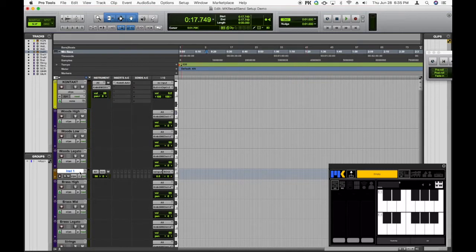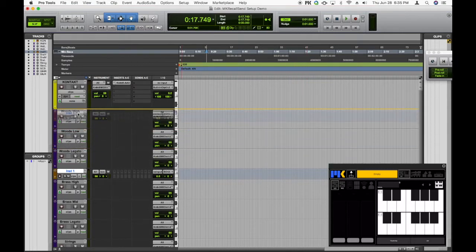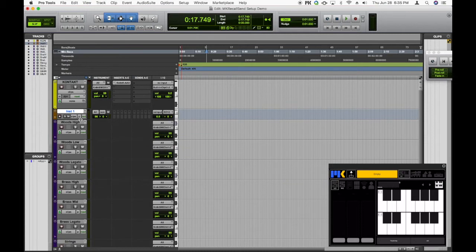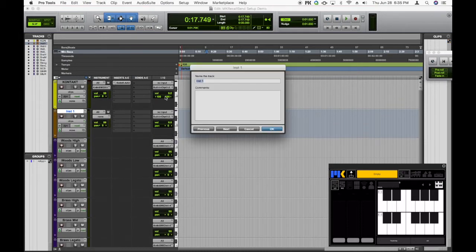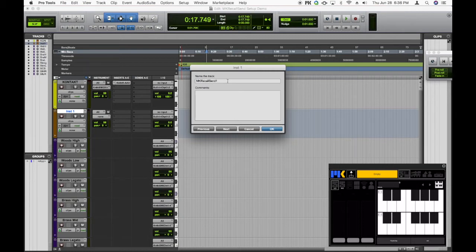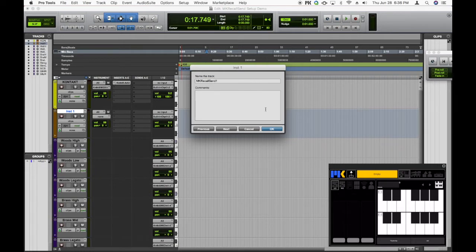Let me just drag it up to the top here, under Contact, to keep things nice and organized, which is always good. And in fact, let me rename the track to MKRecallSend1, because we may want to have more than one instance of MKRecallSend if we have more than 16 instruments, which of course most of you probably do in your orchestral compositions.